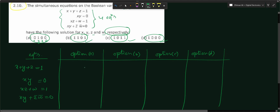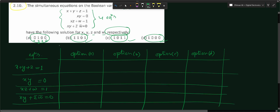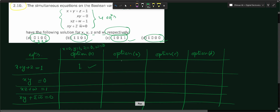For option A: x = 0, y = 1, z = 0, w = 0. Checking equation 1: x + y + z = 0 + 1 + 0 = 1. Valid. For option B: 1 + 1 + 0 = 1 using OR (not binary addition), so also valid. For option C: 1 + 0 + 1 = 1. Valid. For option D: 1 + 0 + 0 = 1. Valid. All four options satisfy equation 1.